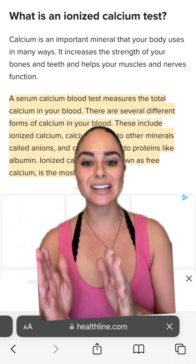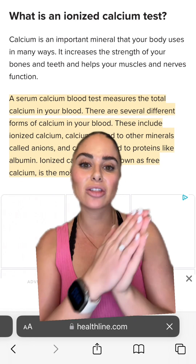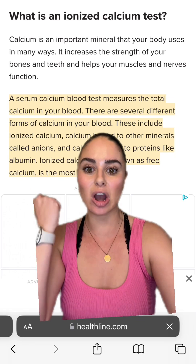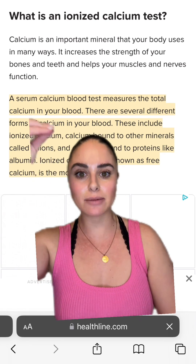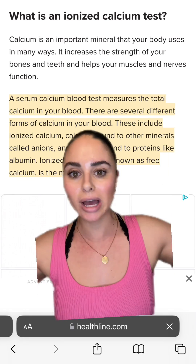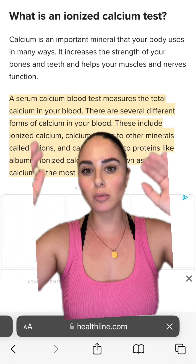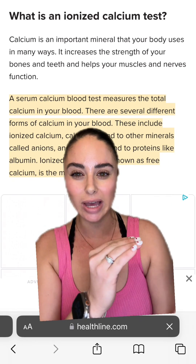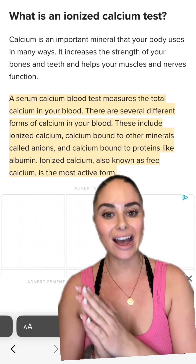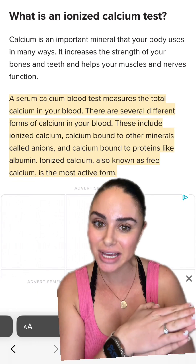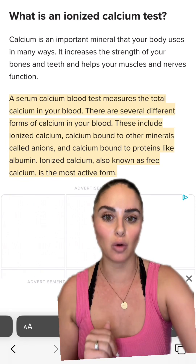It's important to recognize that there's a difference between a patient's serum calcium and their ionized calcium. The serum calcium is the total calcium in the blood. However, there are multiple forms of calcium, including ionized calcium. Ionized calcium is also known as free calcium, which is calcium in its most active form.